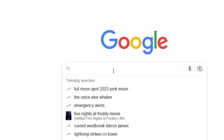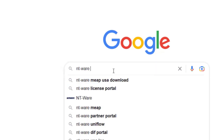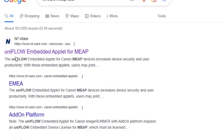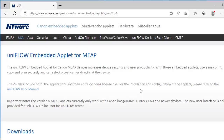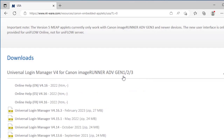Enter the search words 'ntware', 'meep', and 'USA' in your favorite search browser. USA is for the North American markets. Click on the link to go to the website. Scroll down the page to find the latest version of ULM for Generation 3 ImageRunner Advanced devices. ULM version 4 is for Gen 1, 2, and 3 devices. Click to expand the selection. At the time of the video, version 4.16.3 is the latest version.